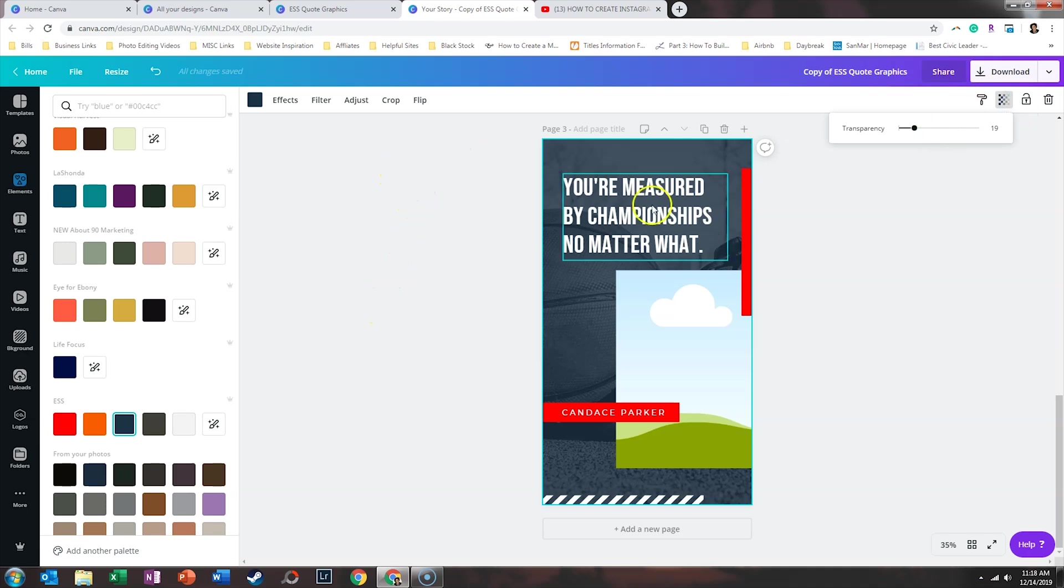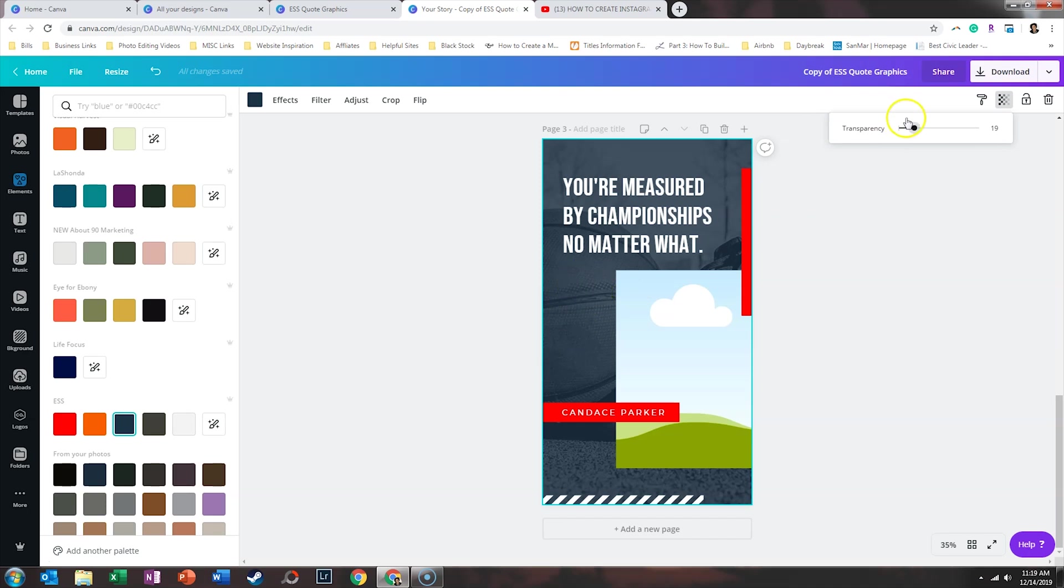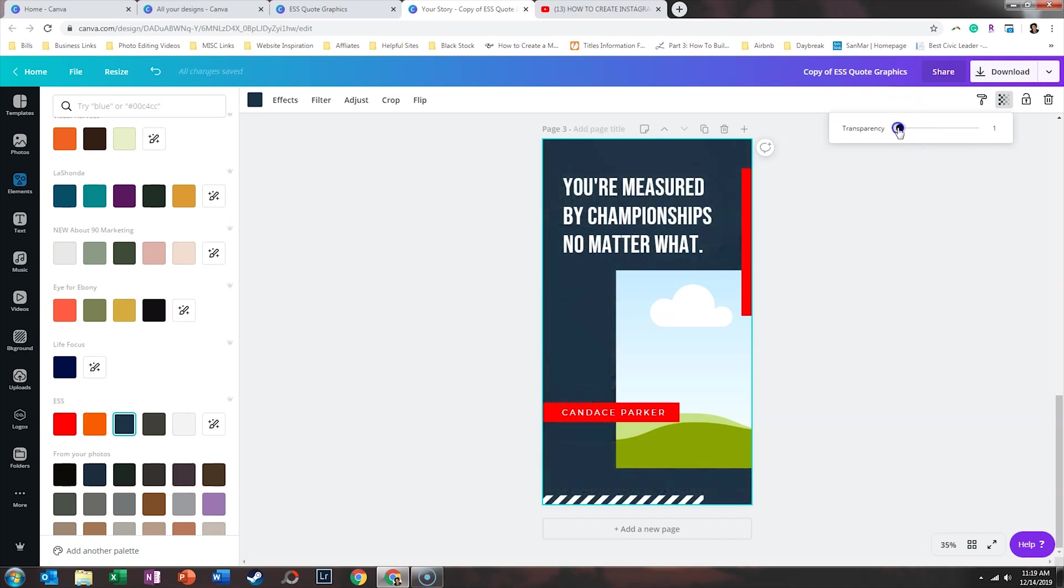And so I'm going to adjust the transparency because when this is all the way down here, it looks a little gray. So we're going to make that more like nine.